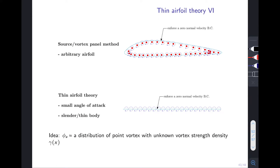The main idea of thin airfoil theory is that the key approximation versus the source-vortex panel method (which is for arbitrary airfoils) is that we assume the airfoil to be thin enough and at a small angle of attack. Instead of using a distribution of point vortices placed on the surface, we place them along the chord length from x=0 to x=c. We use this potential flow together with the free stream to construct the flow around the thin airfoil, using the non-penetration boundary conditions — which forms the fundamental equation of thin airfoil theory.